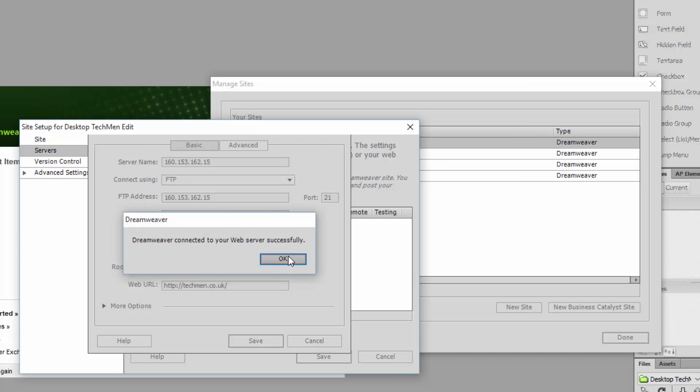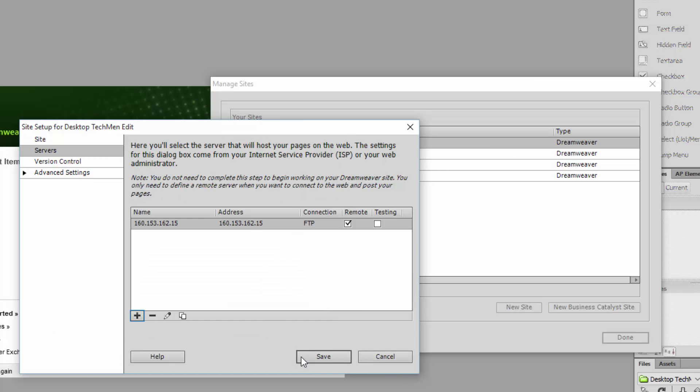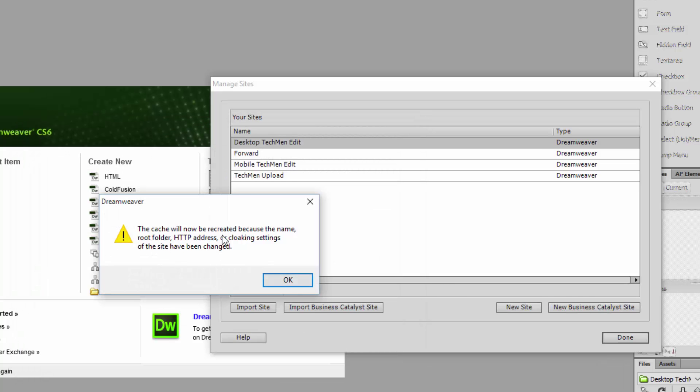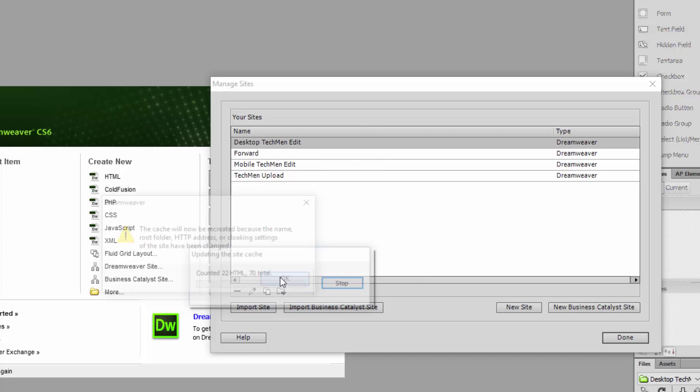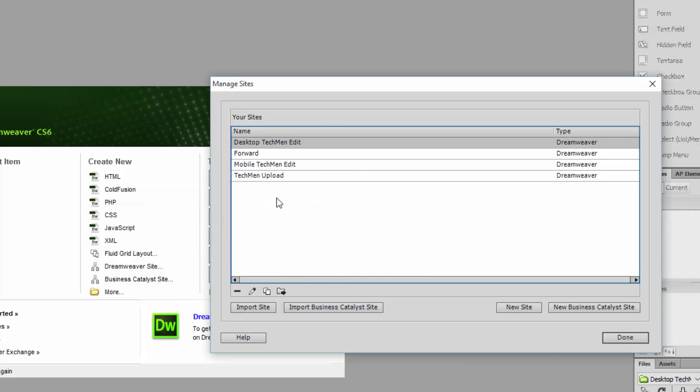Boom, save that, save that, beautiful, just okay, great.